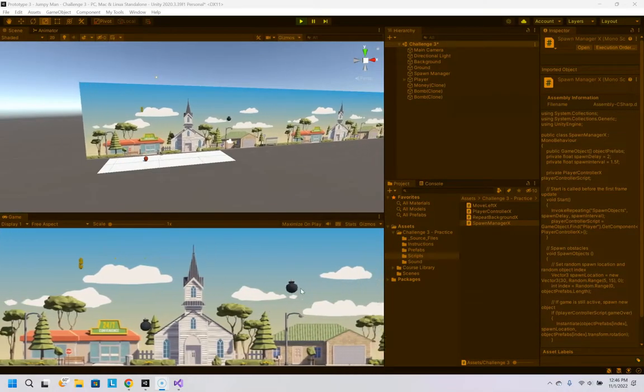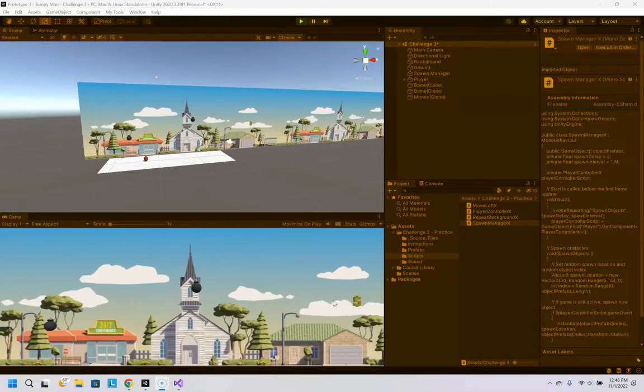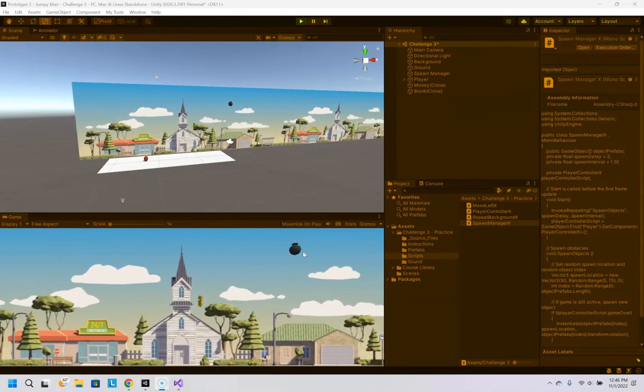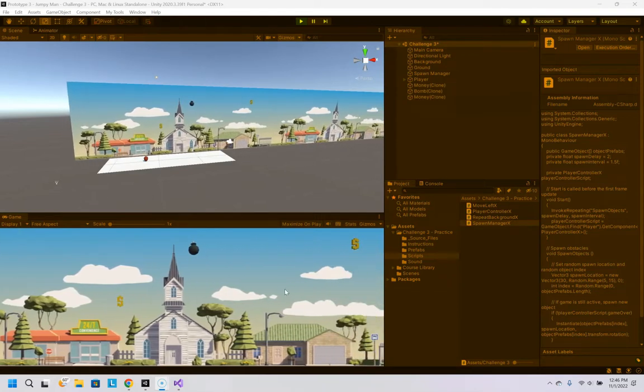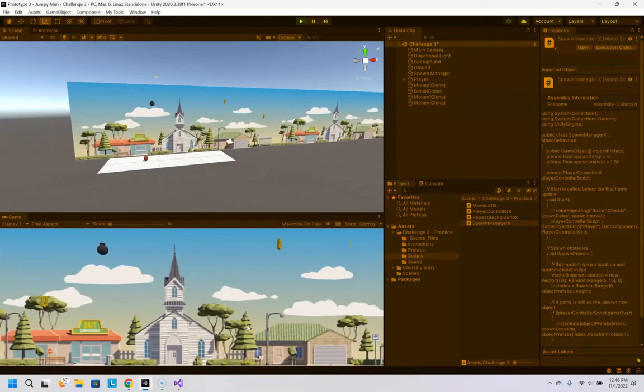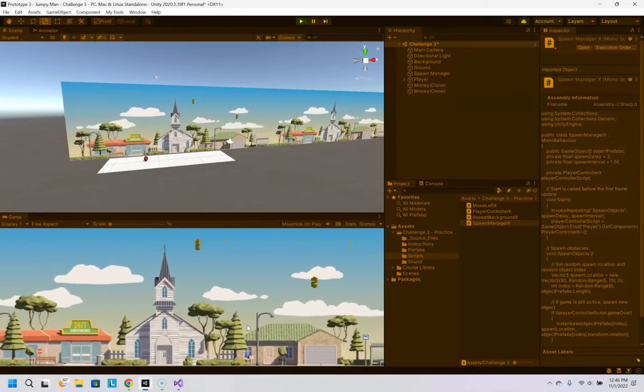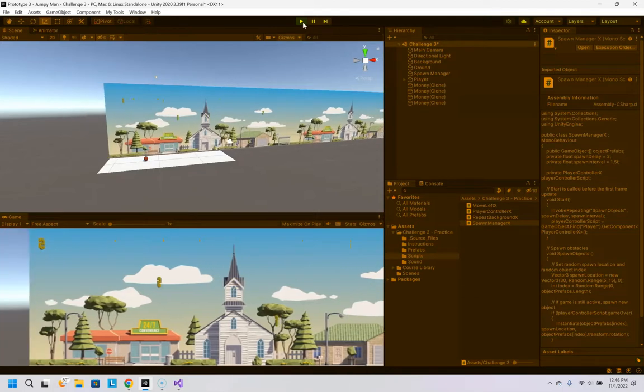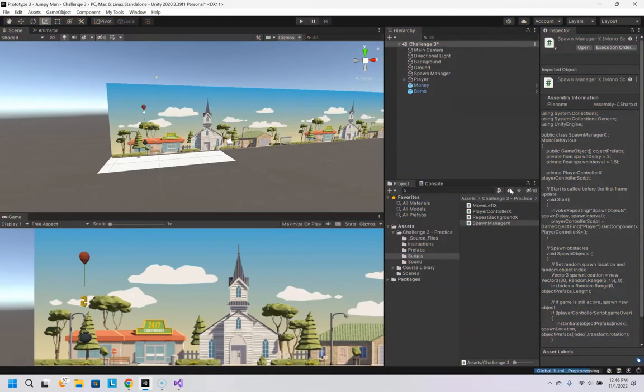So it is spawning objects. The background is very distracting. But it is spawning random objects, etc.